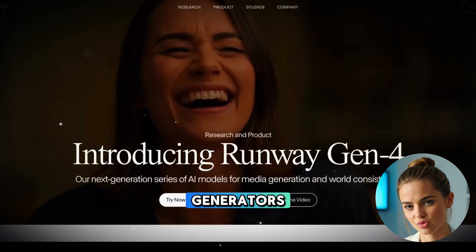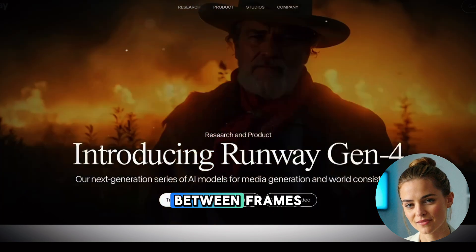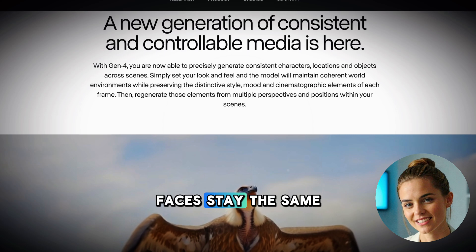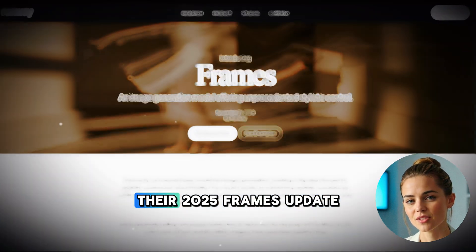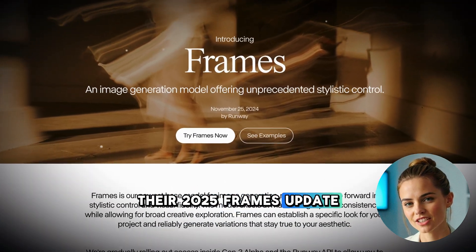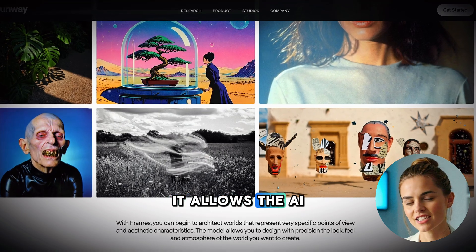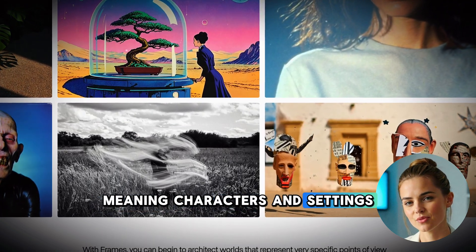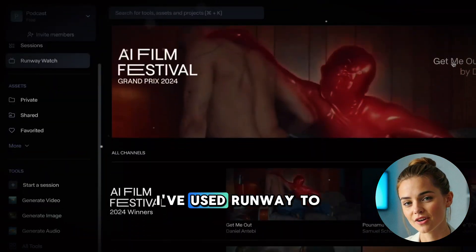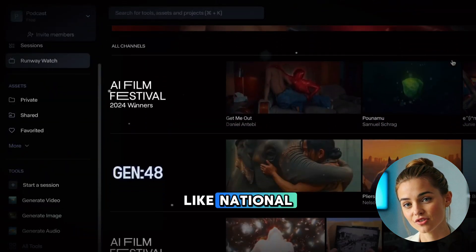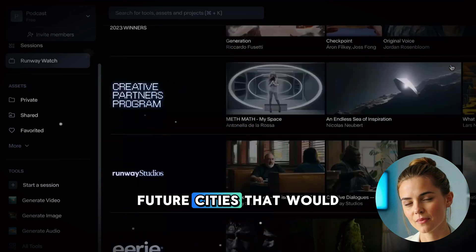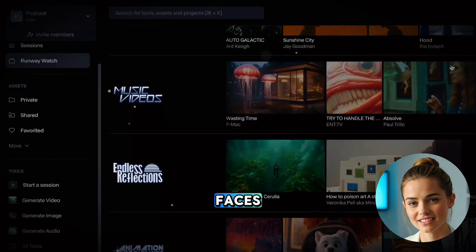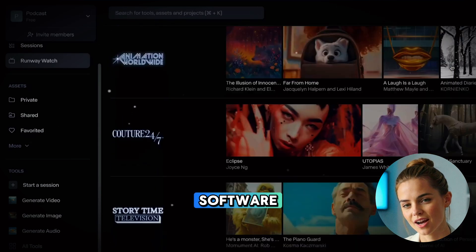While most AI video generators struggle with keeping things consistent between frames, Runway's videos maintain perfect continuity — objects don't flicker, faces stay the same, and movements look natural. Their 2025 Frames update was a huge leap forward, allowing the AI to keep everything consistent throughout longer videos, meaning characters and settings remain identical across multiple scenes. I've used Runway to create nature scenes that look like National Geographic footage, future cities that would cost millions to build as sets, emotional scenes with consistent faces, and visual effects that would take days in editing software.